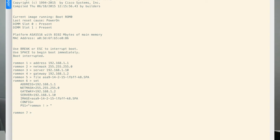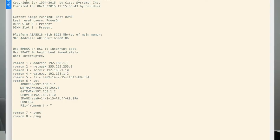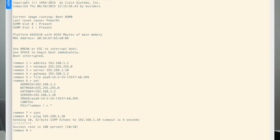So once I do that, I'm going to go ahead and type sync, which is going to load this configuration into the ASA, and then the next thing I'm going to do before I actually erase the disk is I'm just going to make sure I can ping 192.168.1.10, which is the server. I just want to make sure I can reach it, and I can, so that's good.